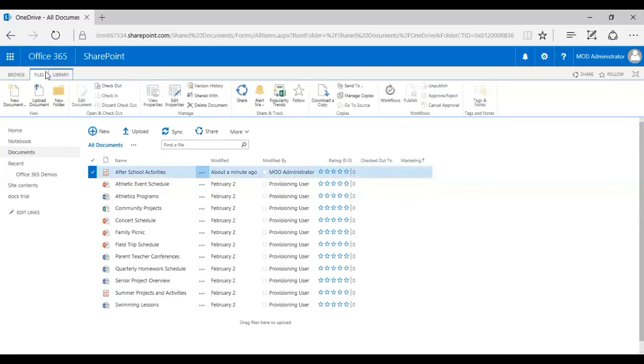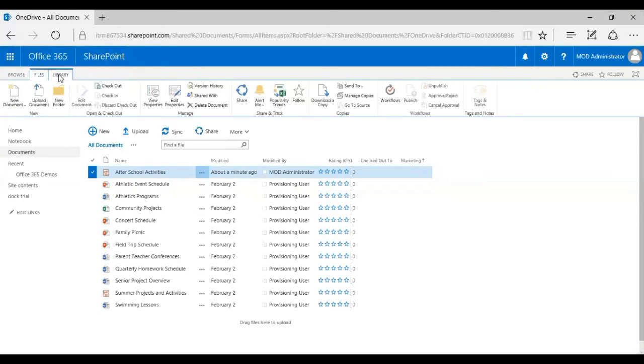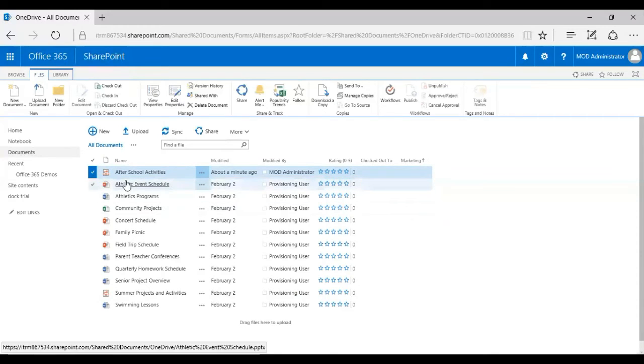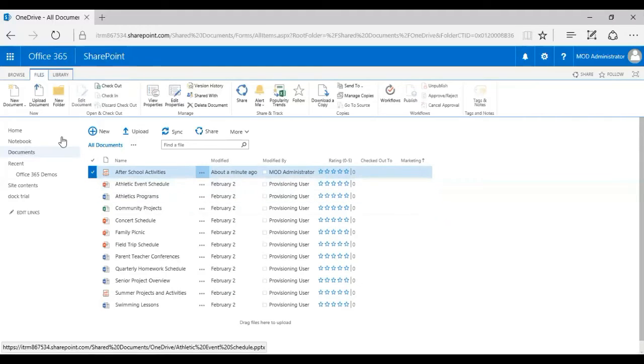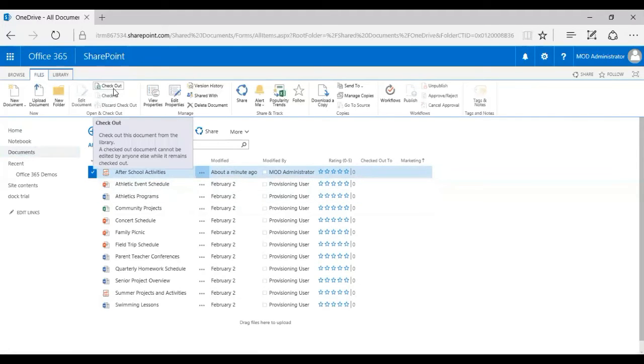I'm going to show you where this feature lies. You can see on my top left hand side of the screen you have Browse, Files, and Library. I click on Files and I'm going to select one of the files here.